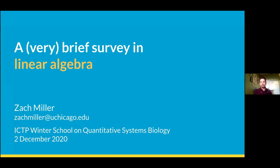Linear algebra is definitely material that shows up everywhere and shows up in so many different guises that it's really worth seeing it repeatedly and thinking about it in different ways. Hopefully this will also be an opportunity to get a sort of new perspective if it's content you've seen before.